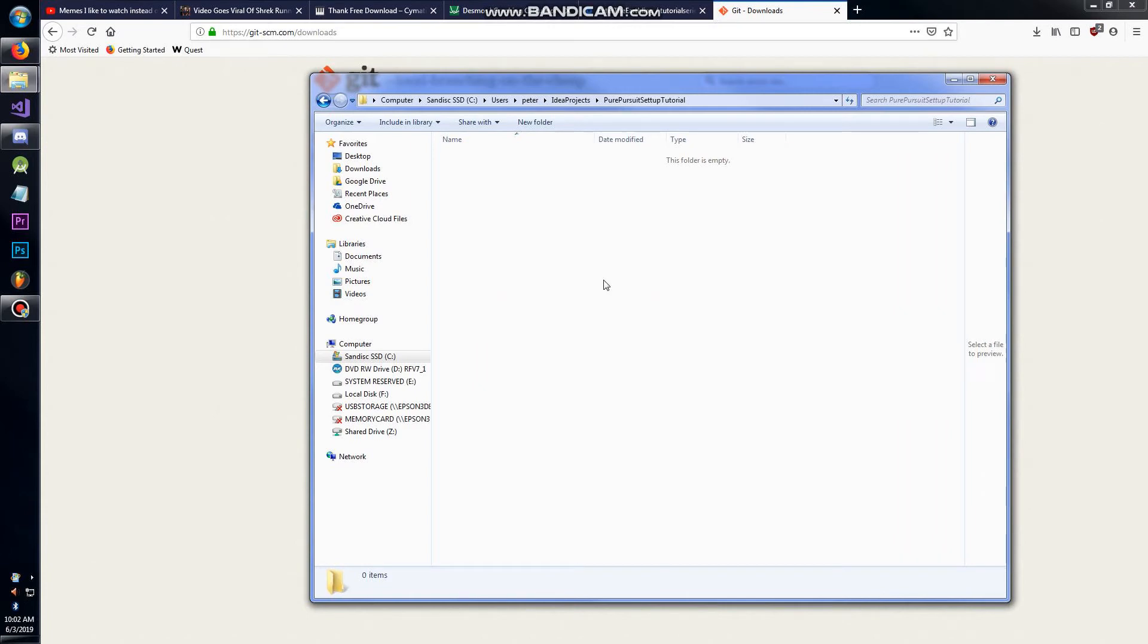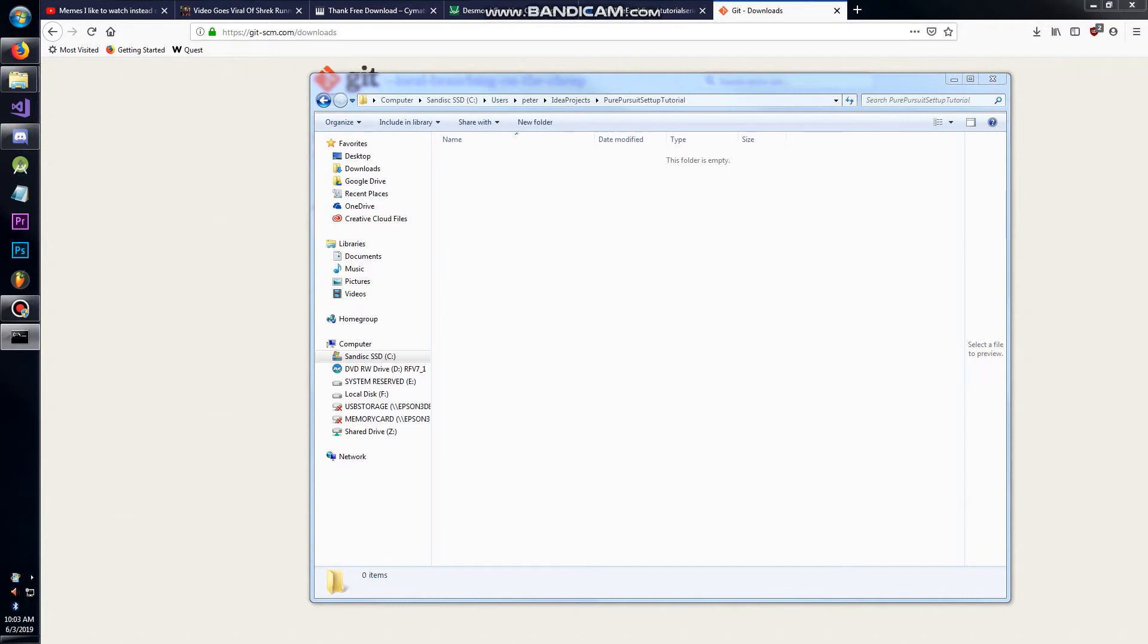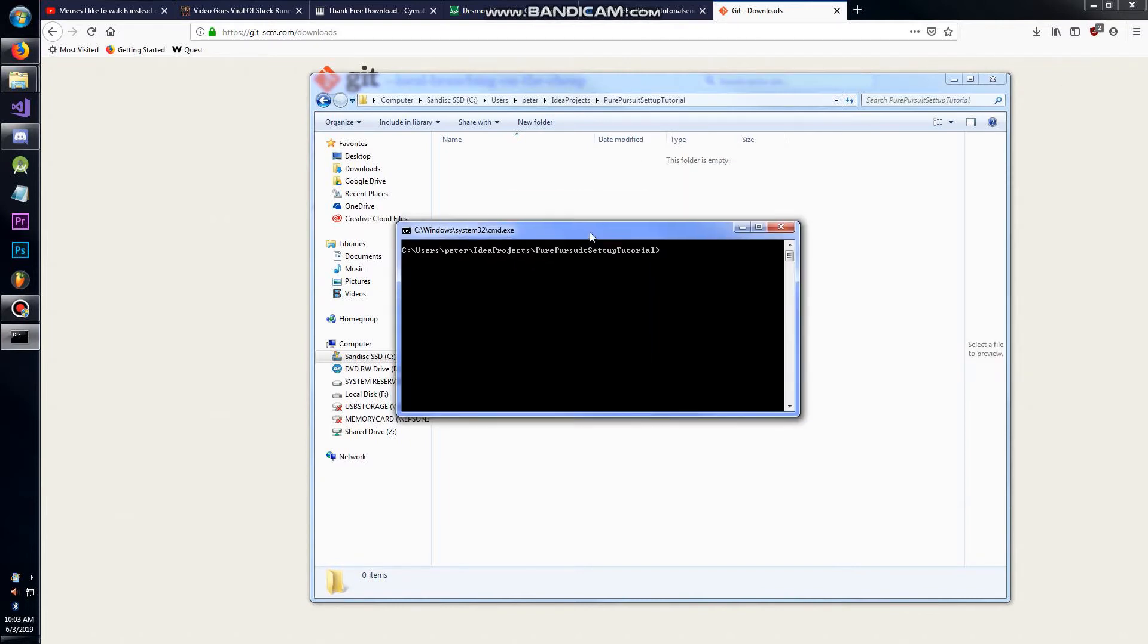Once you have all that installed, you might have to restart your command line. You're going to want to go to the directory where you want to clone the repository. You want to hold Shift and right-click and open command window here. PowerShell is also fine. Windows 10 defaults to PowerShell.